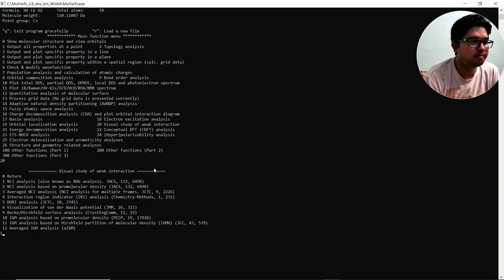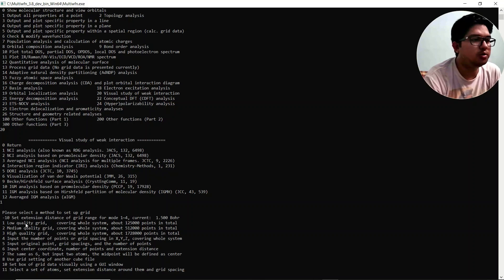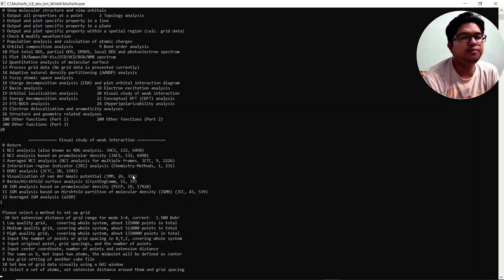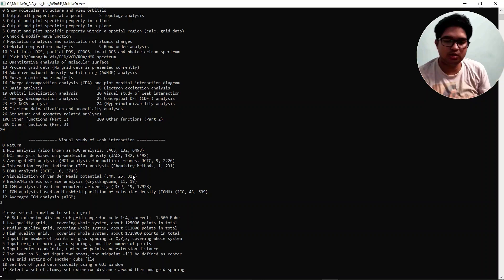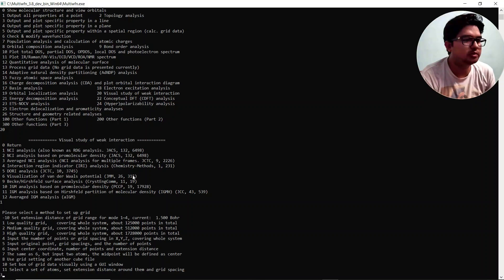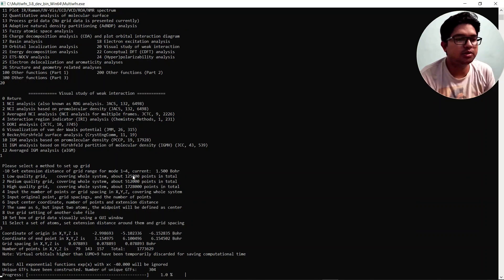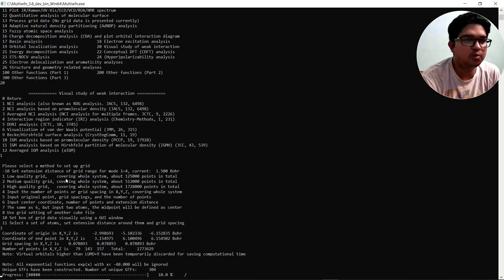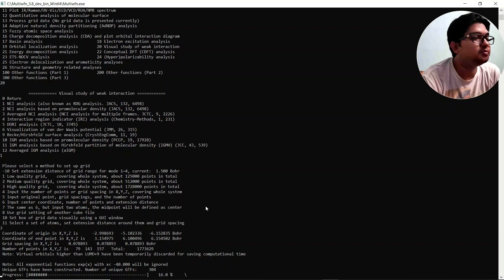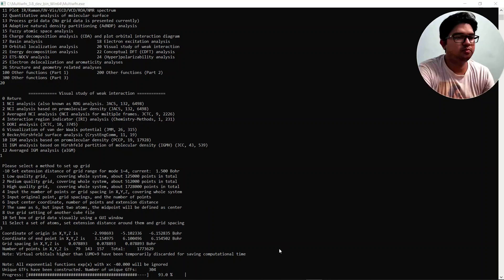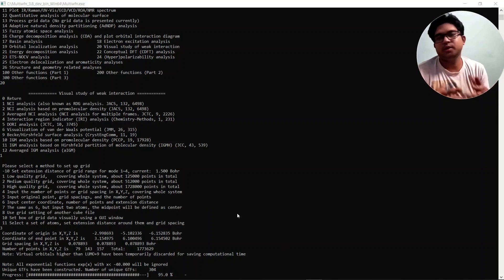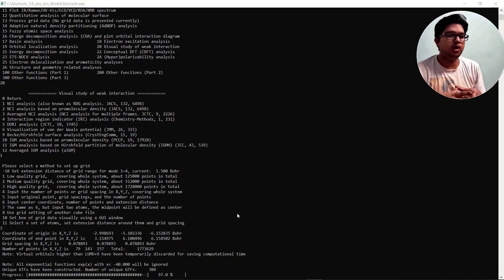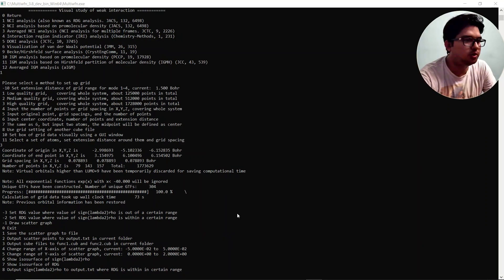Type 20 and press Enter. Several options appear — select option 1 for NCI analysis, also known as RDG analysis. Then you will be asked to choose low, medium, or high quality. If you want good quality results select option 3 (high quality), but note that the high-quality grid calculation will take quite some time.